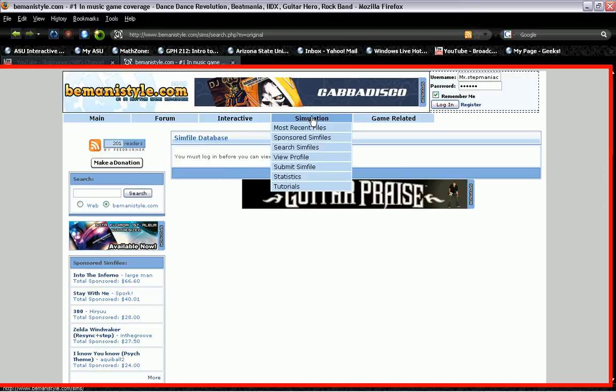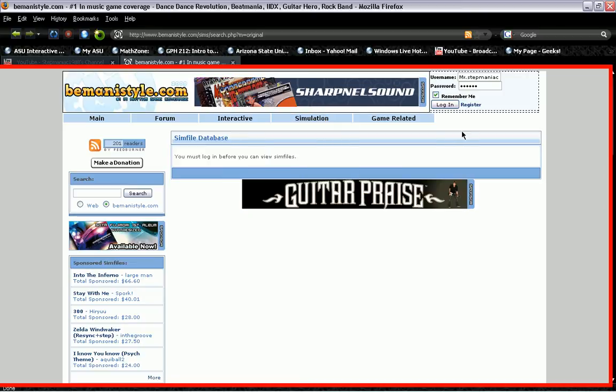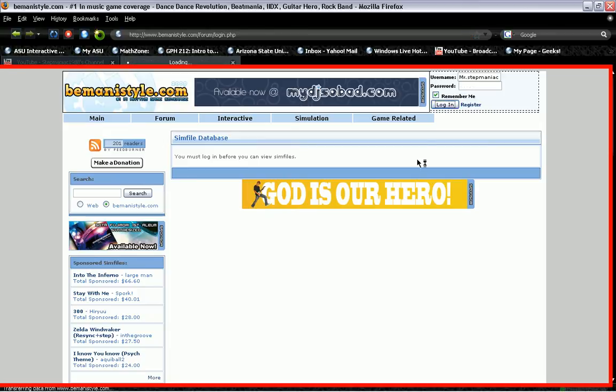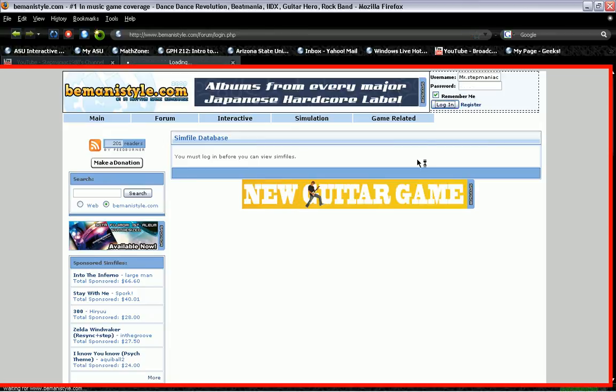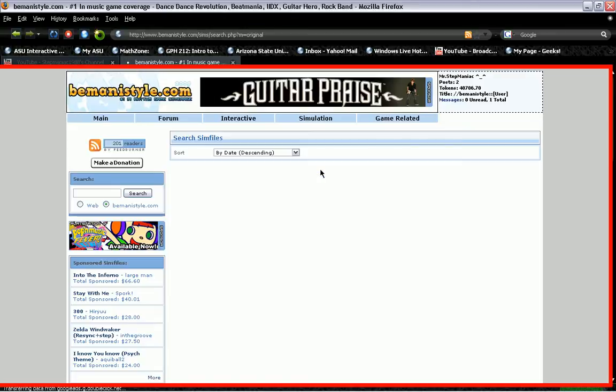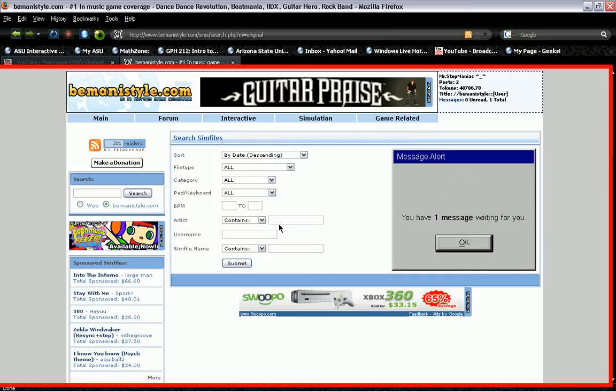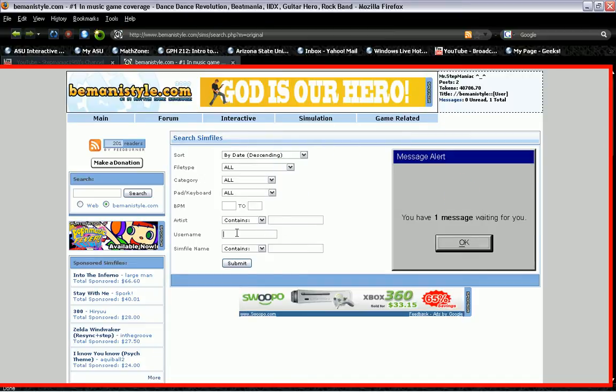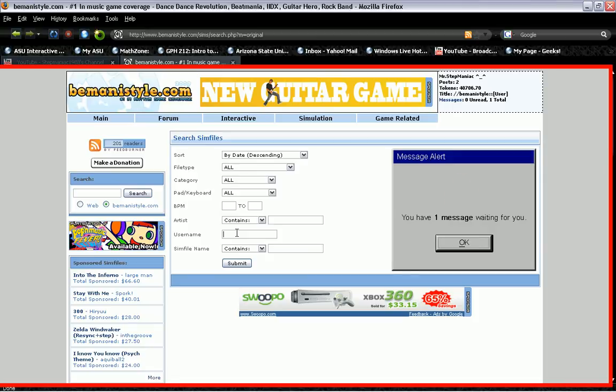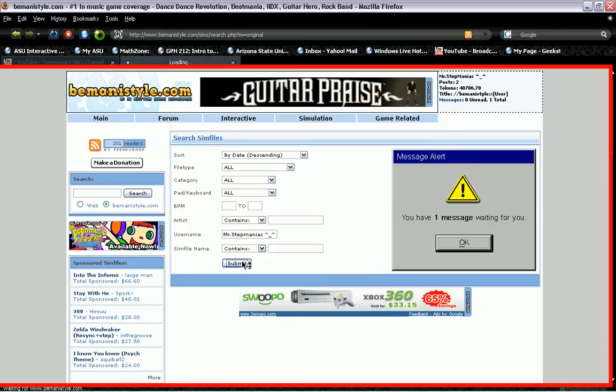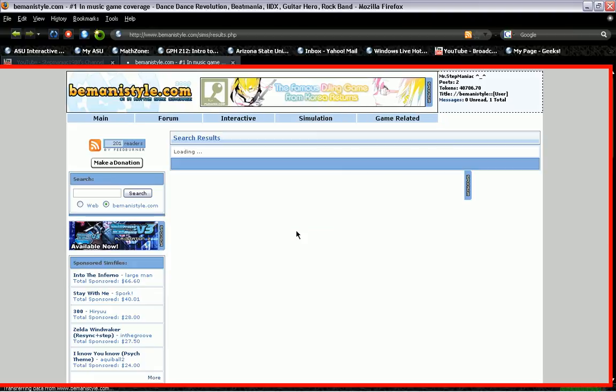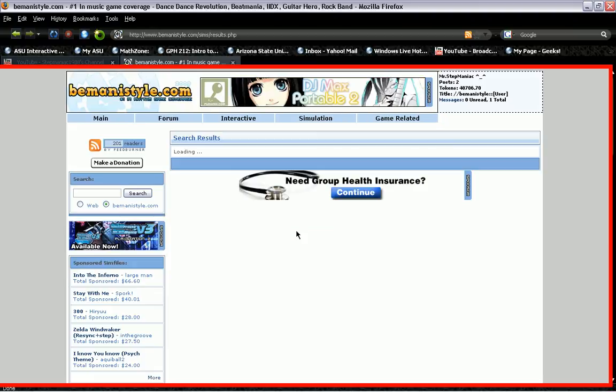Since I have to log in, I have to log in right now. It's going to tell me 'thank you, logging in.' Make sure you always register with the site. That's the only way you're going to get the sim files. Okay, so now, this is where everybody probably gets confused. Right here, put 'Mr. StepManiac' with the happy face, and put Submit, and you will see all my sim files.